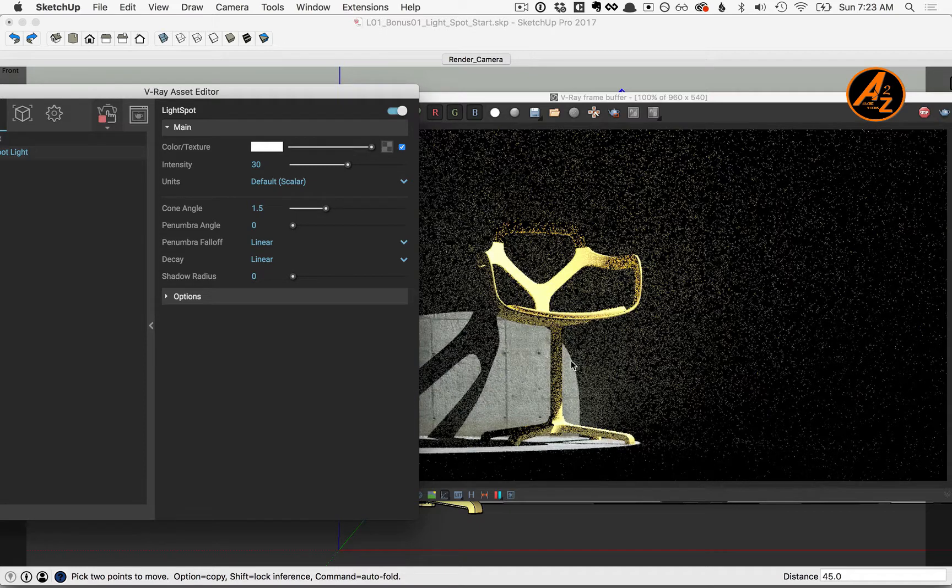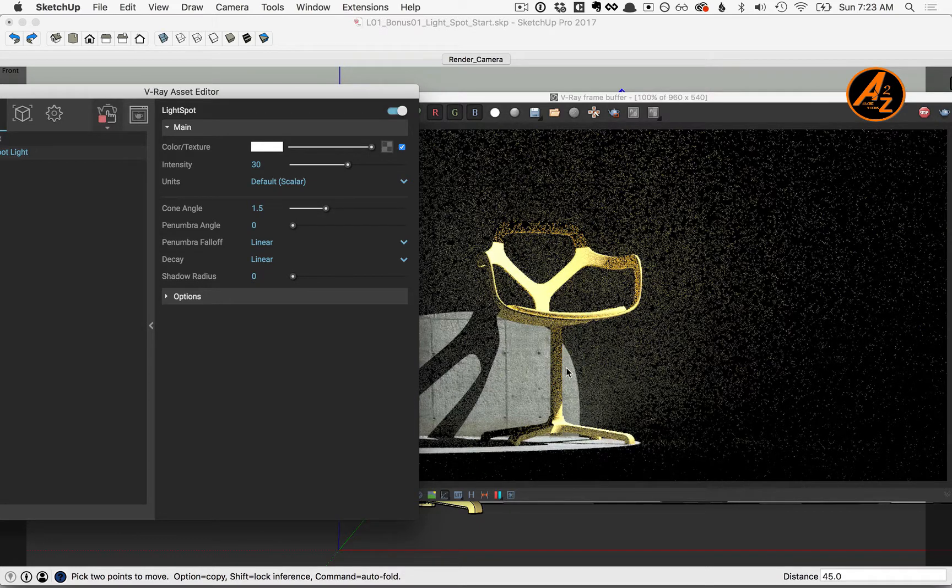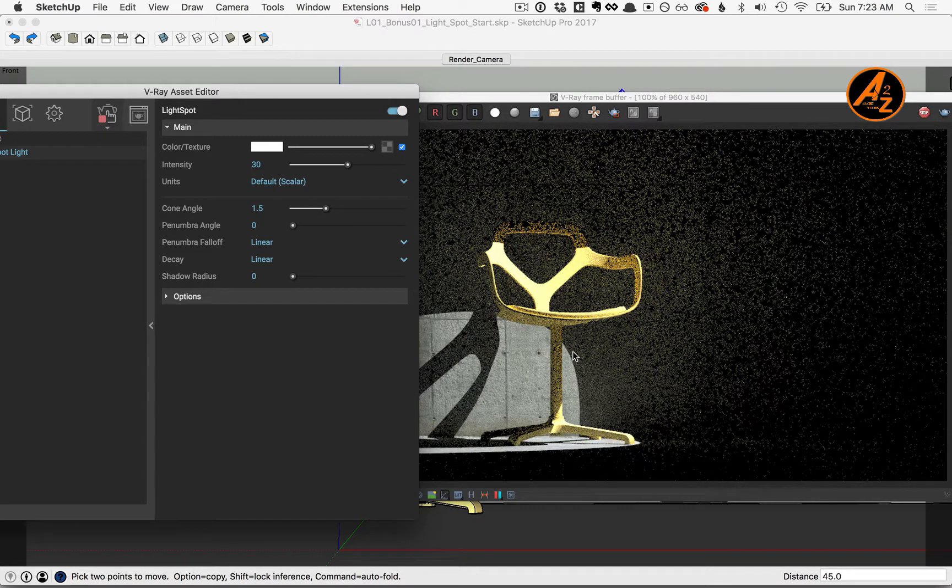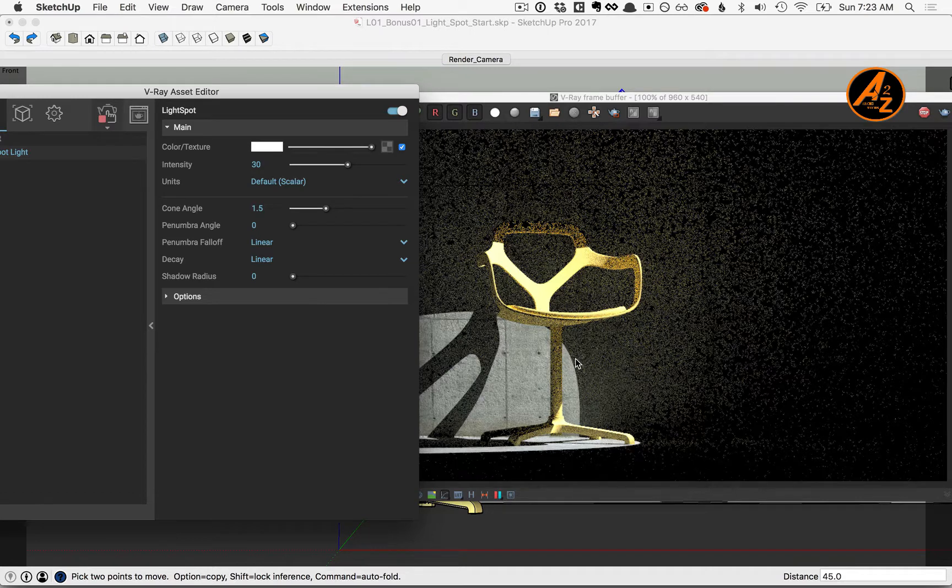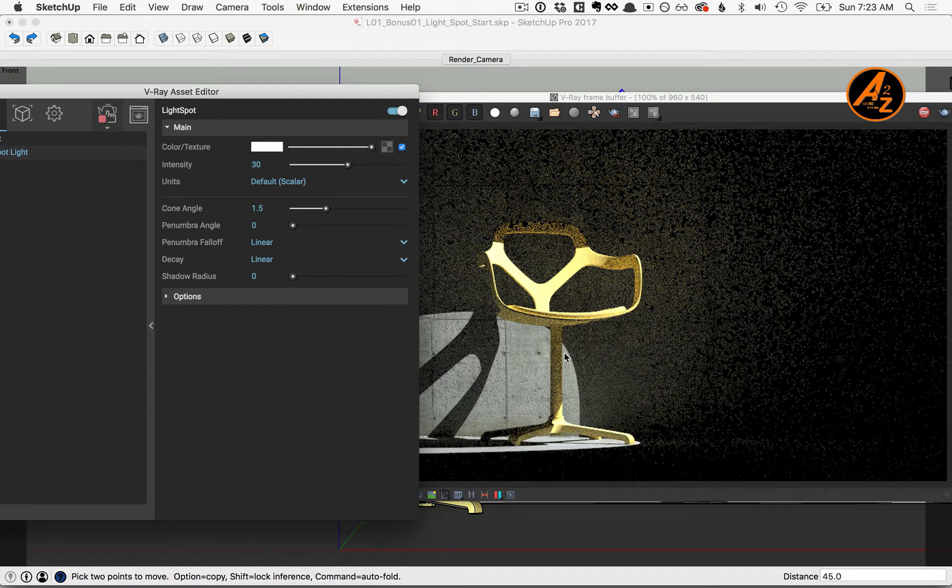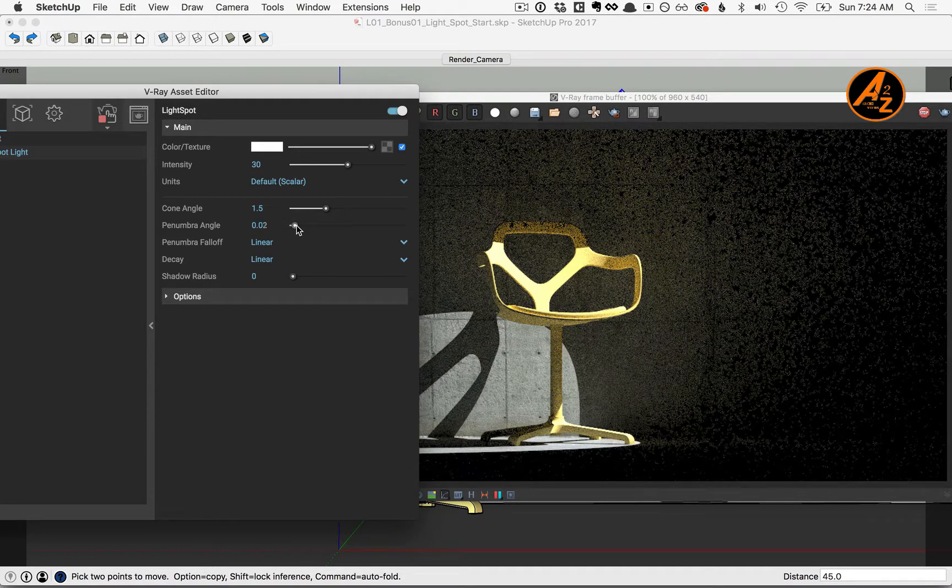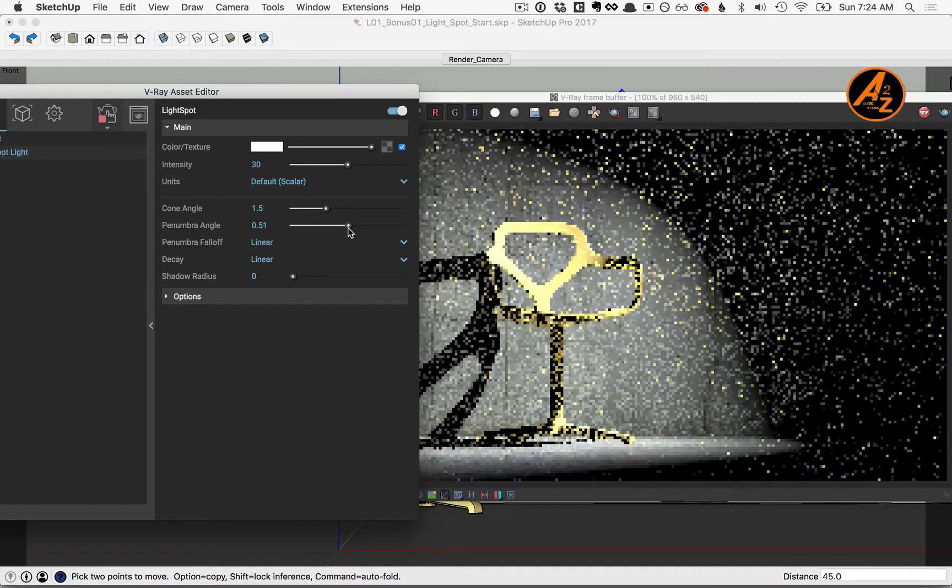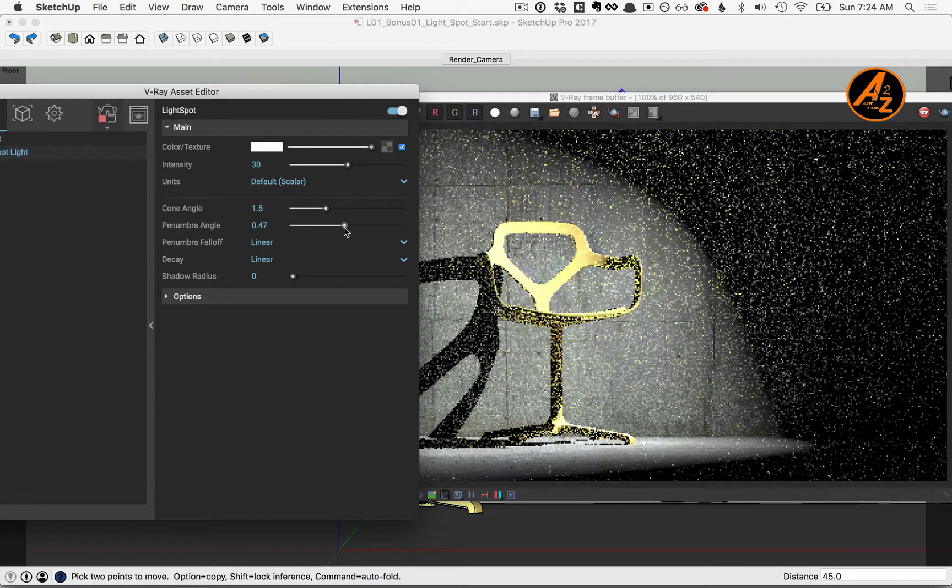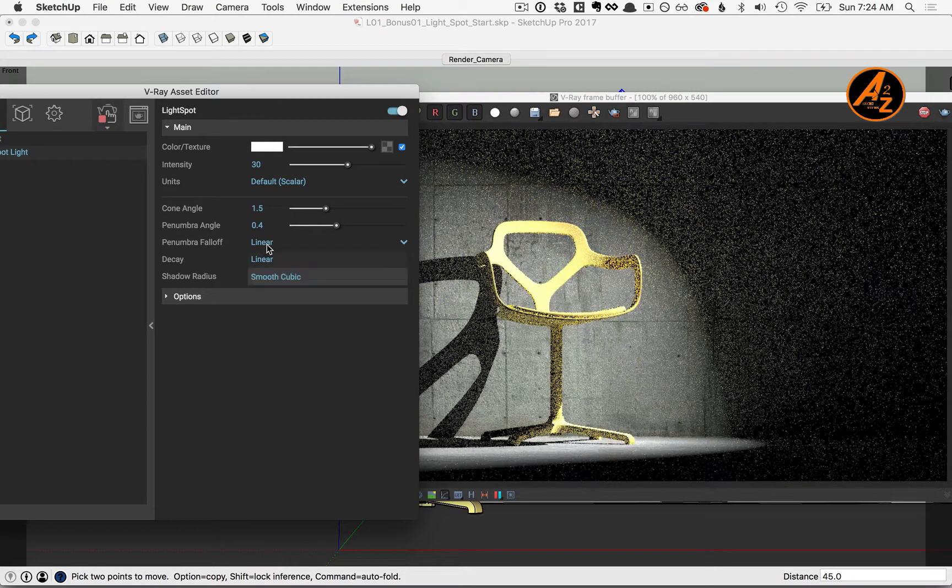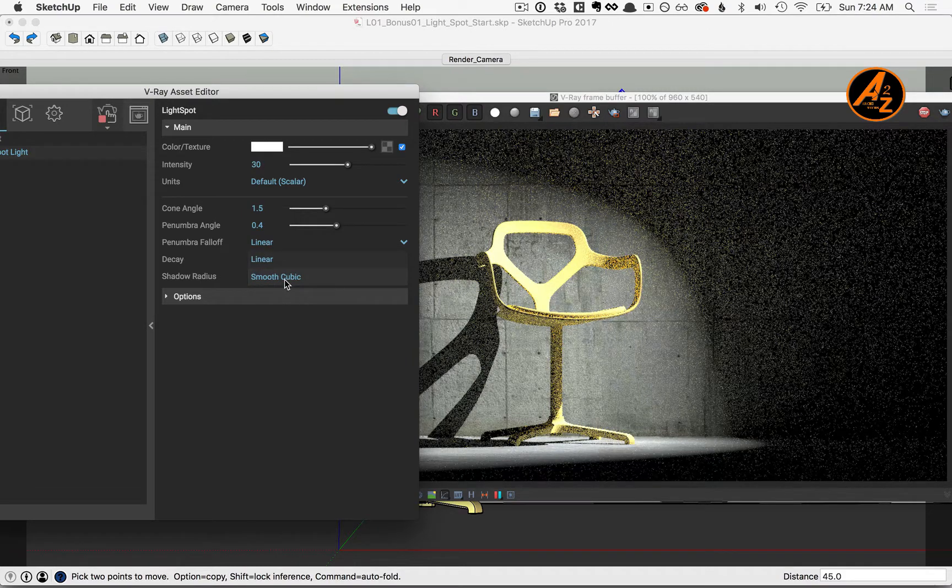This determines the fall off from where you see the light transition to the dark. Here at a value of zero, there is no transition, so it's a very hard edge. Slide the slider to the right and you'll see a much smoother or more gradual transition. For the penumbra fall off, drop down this menu option and switch to smooth cubic. This will produce a more realistic result.